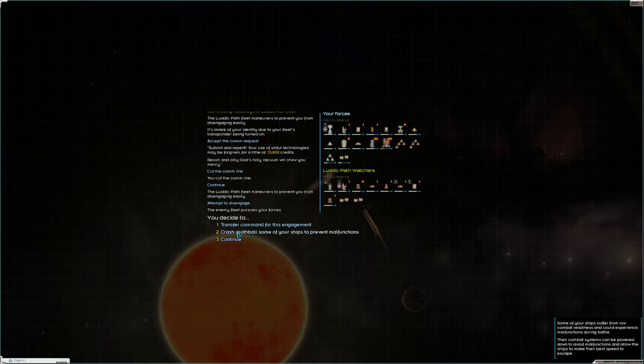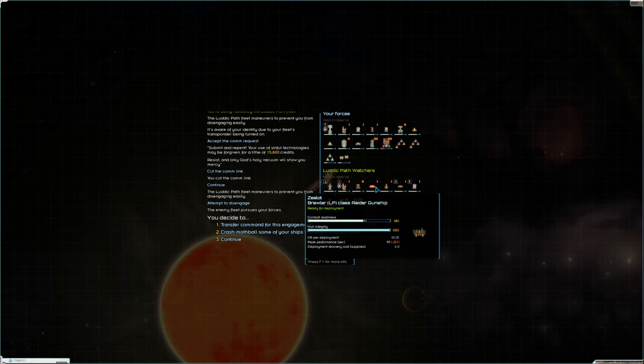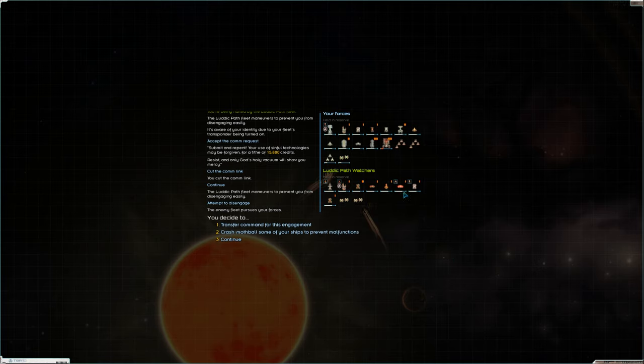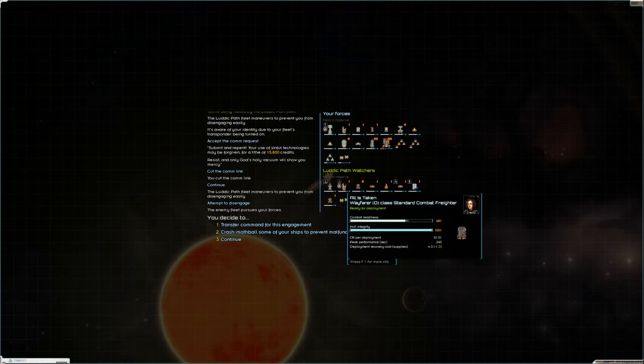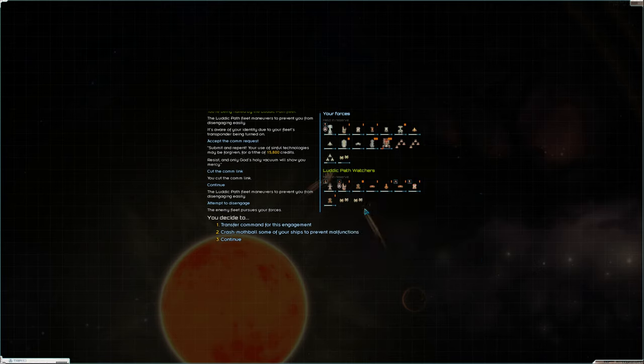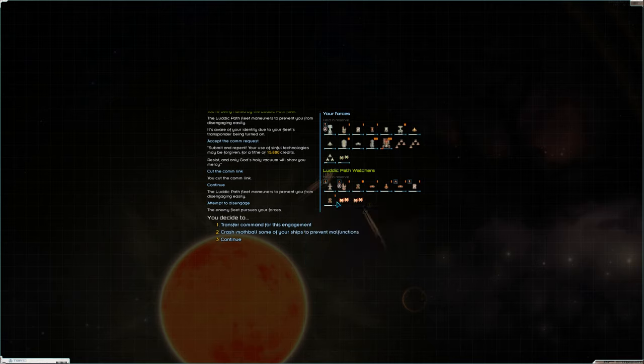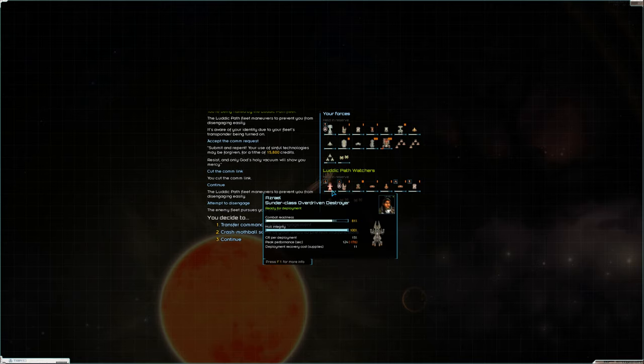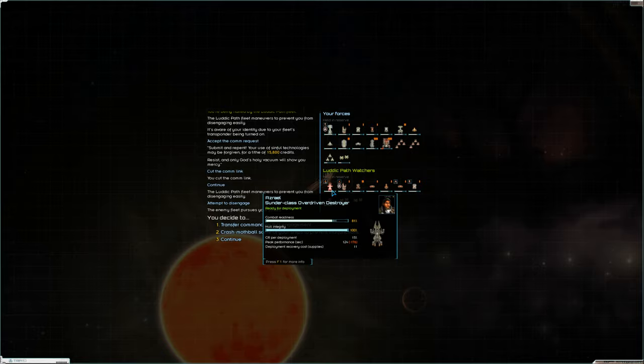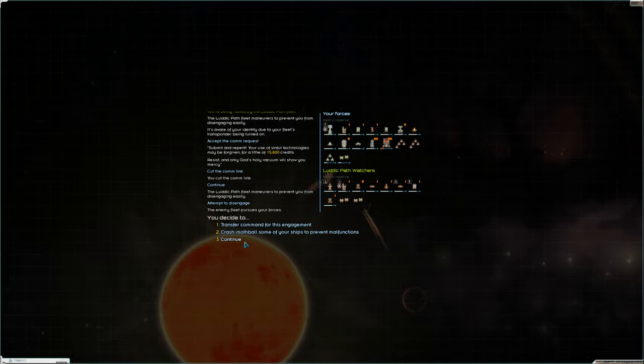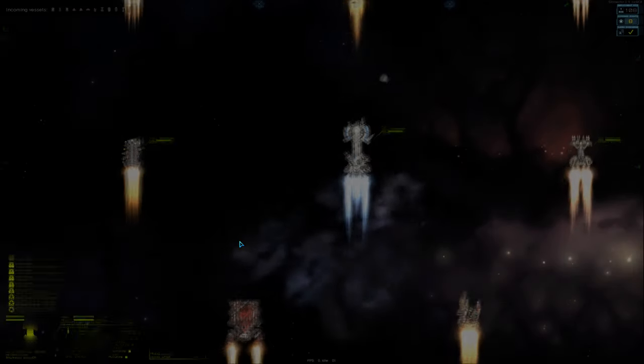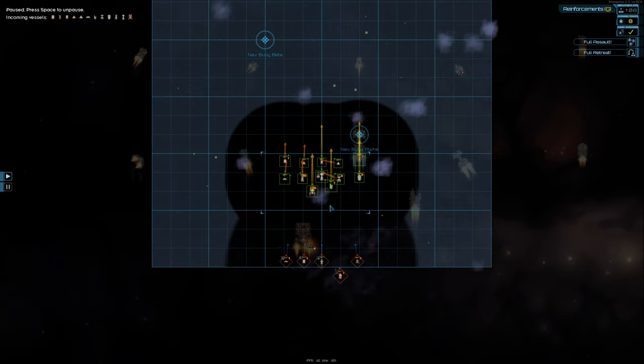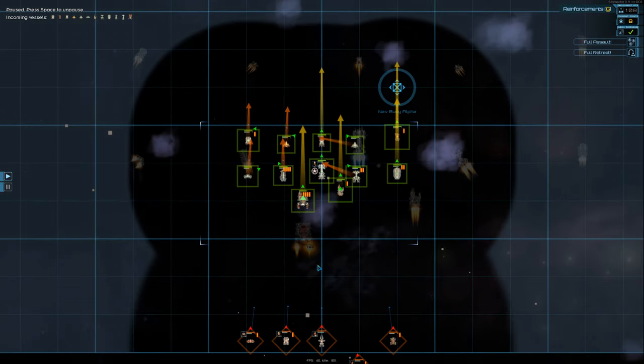Okay, so I was going to go fight some pirates, but these Luddic Path watchers decided to engage me. Okay, so we are going to fight them. I don't know how this is going to go. We outnumber them, but they have some quality ships. So, let's see here.